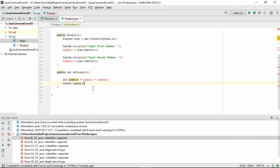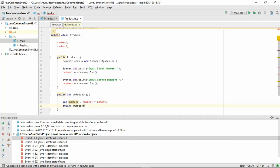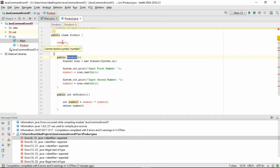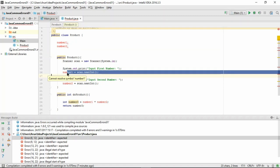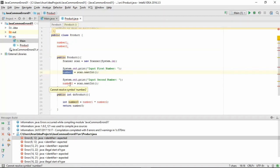With this, all our chunk of codes are either inside a method or a constructor. But we're still left with an error regarding number one and two. Looking at the code, we know that number one and two are variables that we use to store the inputs provided by the user.